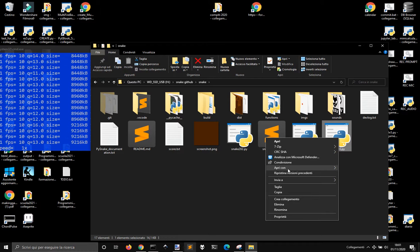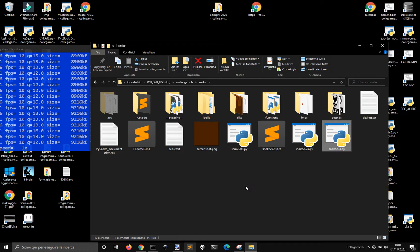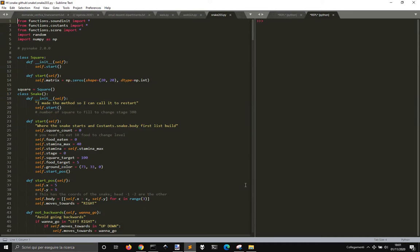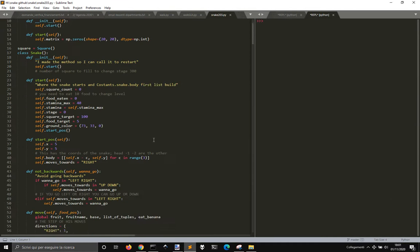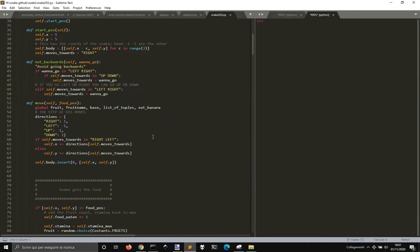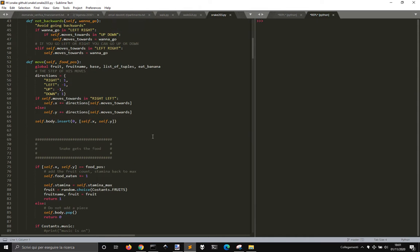Let's open it with sublime text. I don't know if this works perfectly. Let's run it.